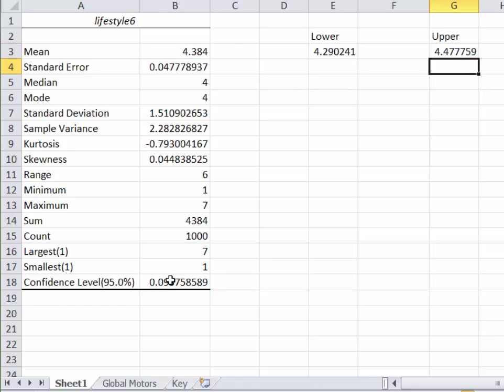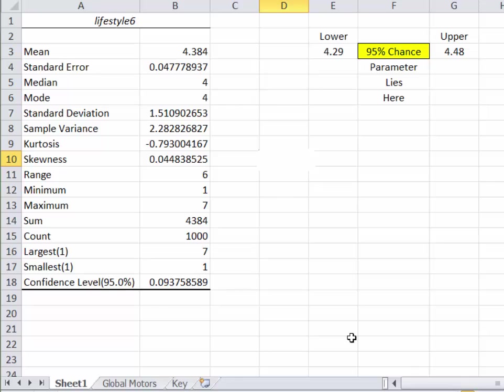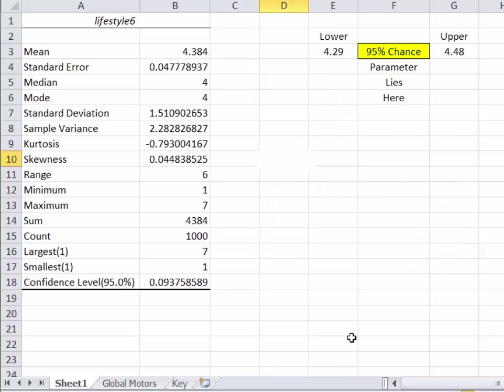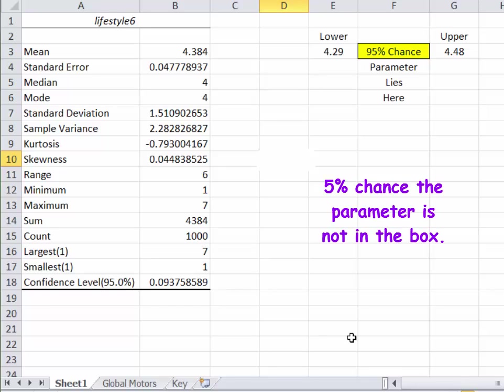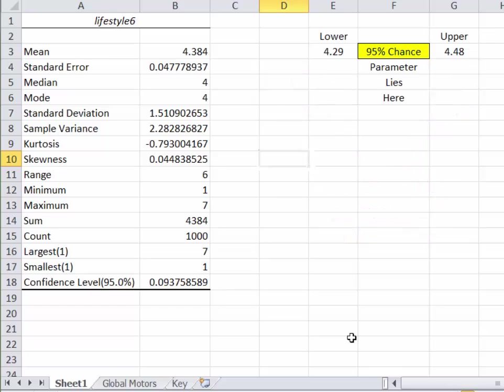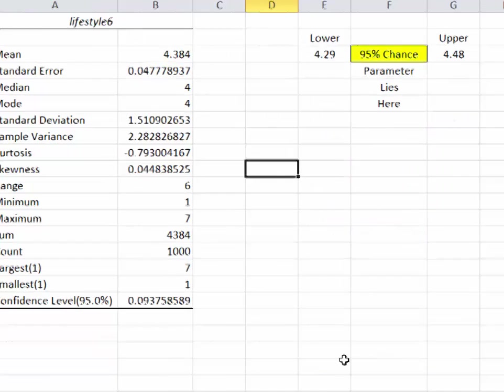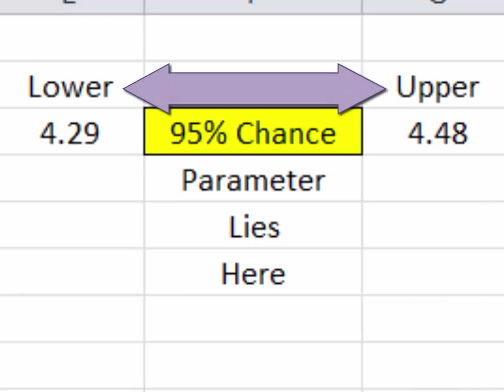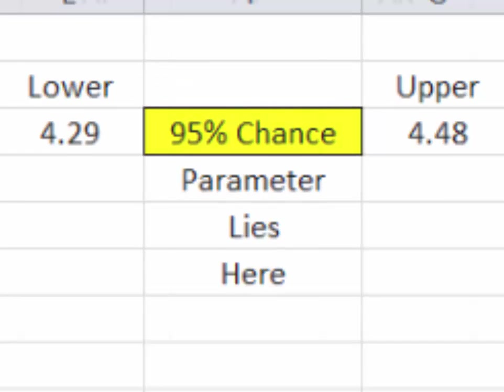What this means is somewhere between 4.29 and 4.48, there's a 95% chance that the actual mean of the population, the parameter, is in that yellow box. Now that also means there's a 5% chance that we blew it entirely. We just had a bad sample for whatever reason. And it is not, in fact, between 4.29 and 4.48. But we don't really know that. We just know there's a really good chance, 95% chance, that that's where it actually lies. That's all it takes. Boom, boom, you're done. You now have an estimate of the population's parameter.